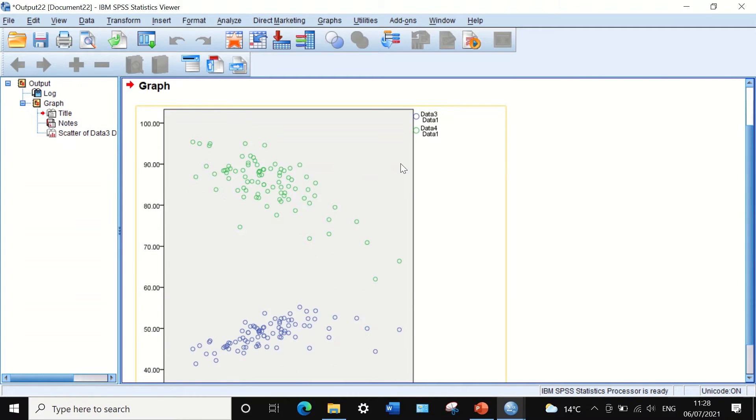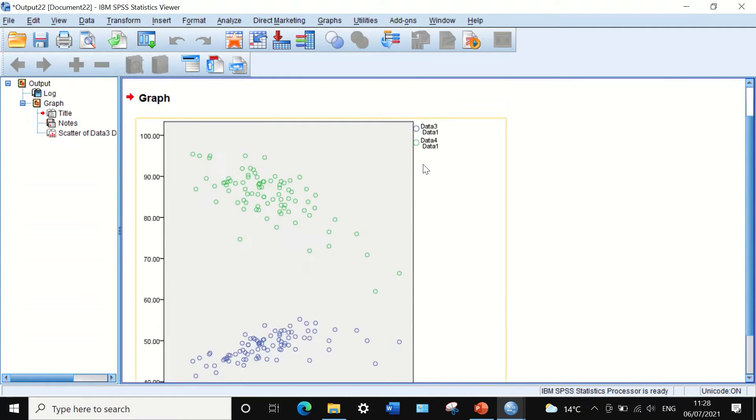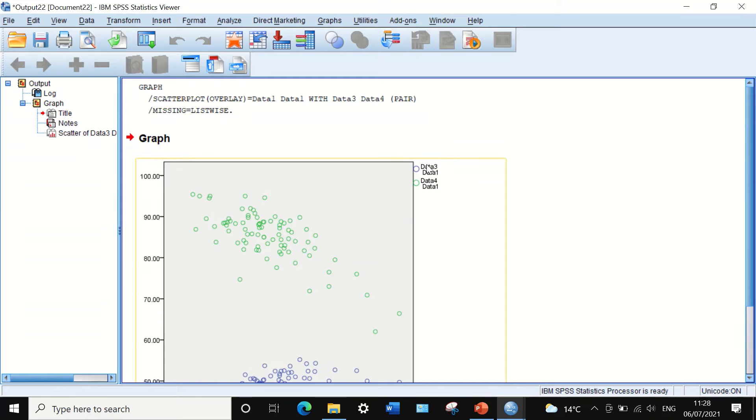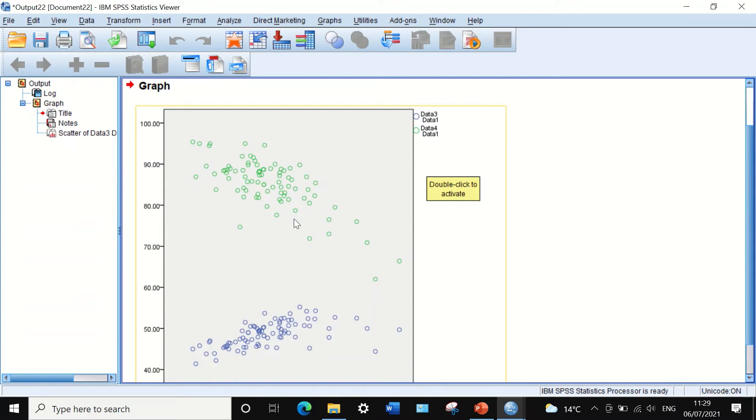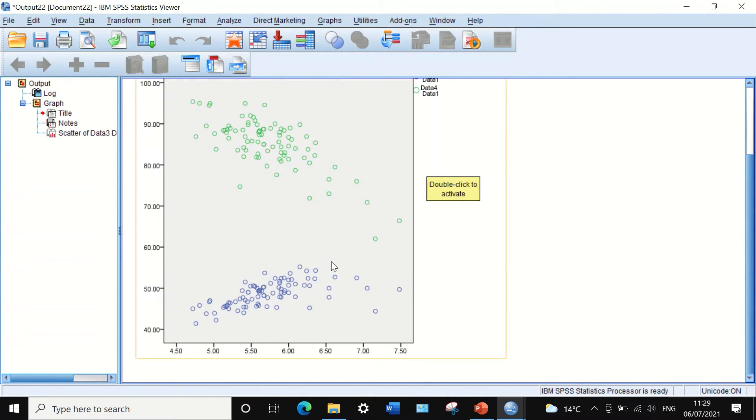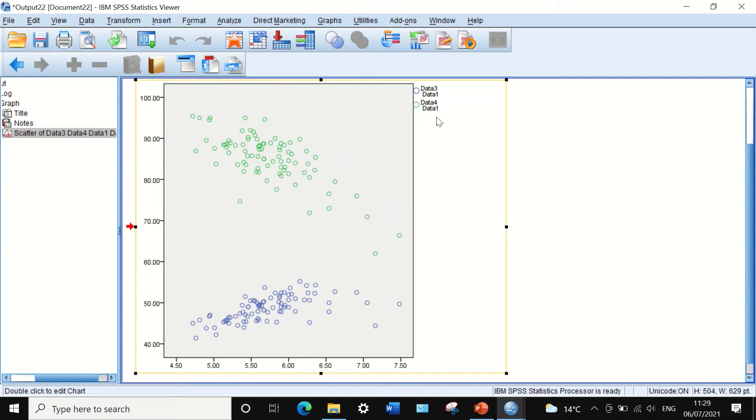SPSS will generate an output of the overlay scatter. I have two variables plotted against data one, as we can see here: data three in blue against data one, and data four in green against data one.